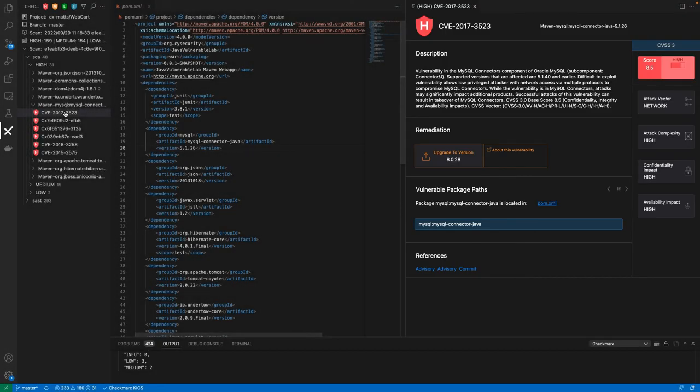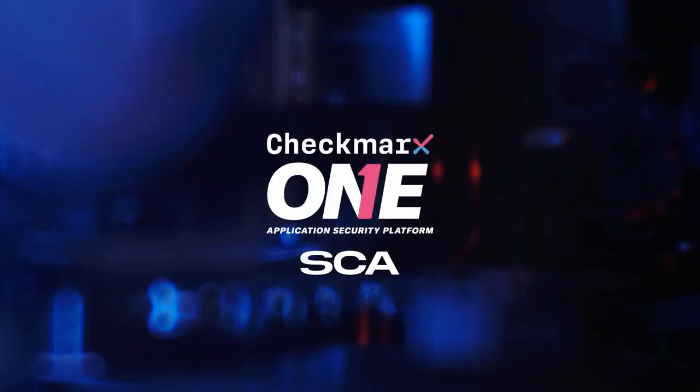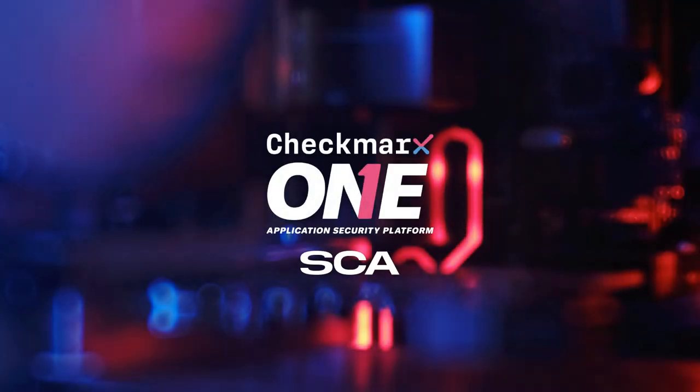And because we can scan code at the source, we can identify these threats before it's too late. To learn more about Checkmarx SCA, visit our website or sign up for a free trial today.